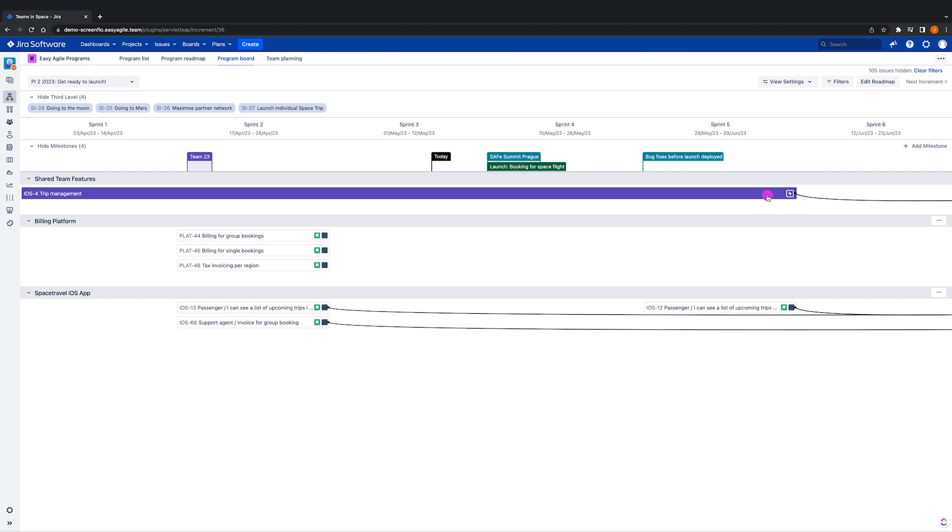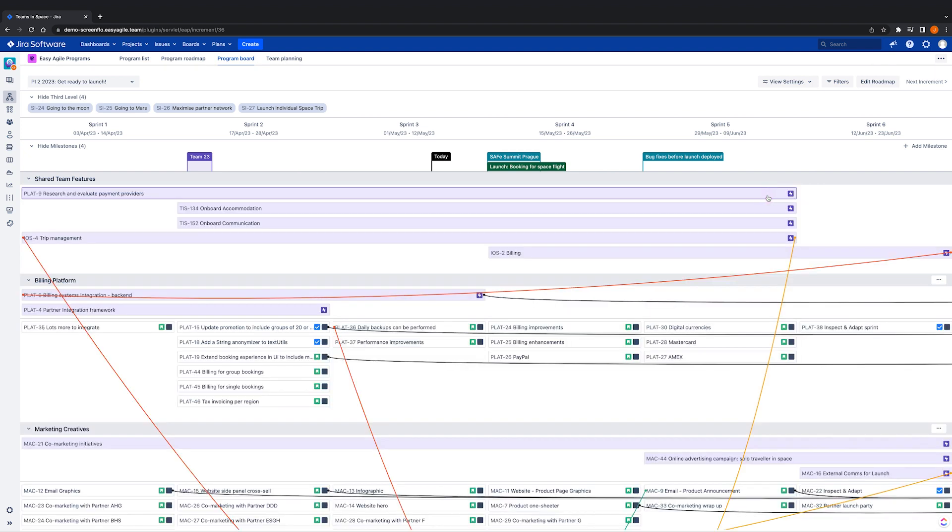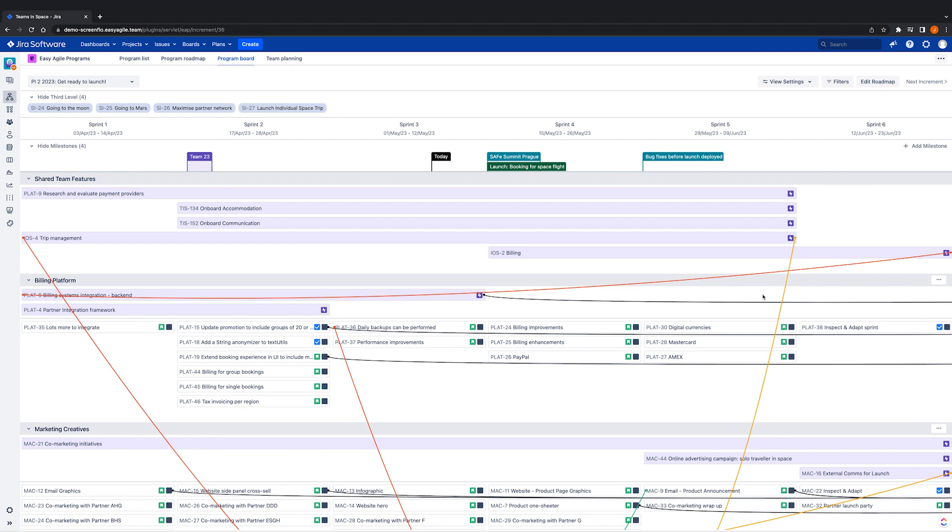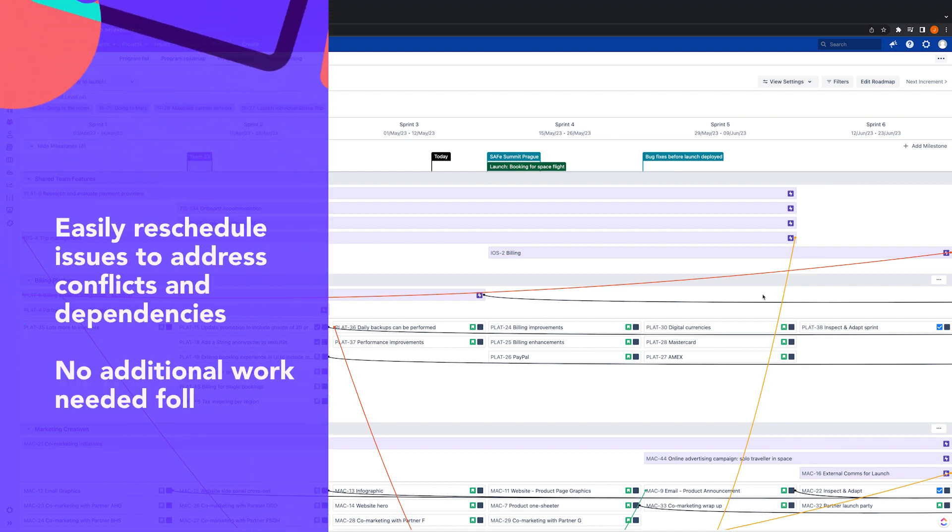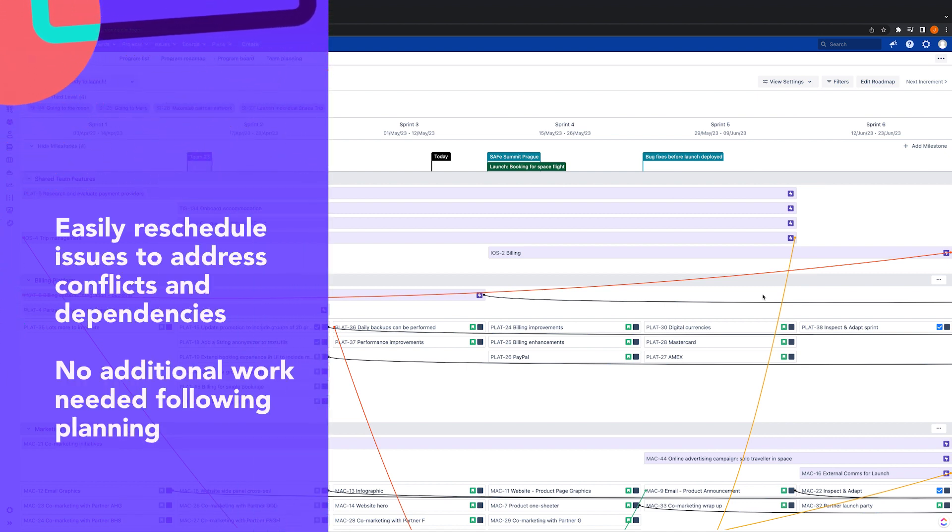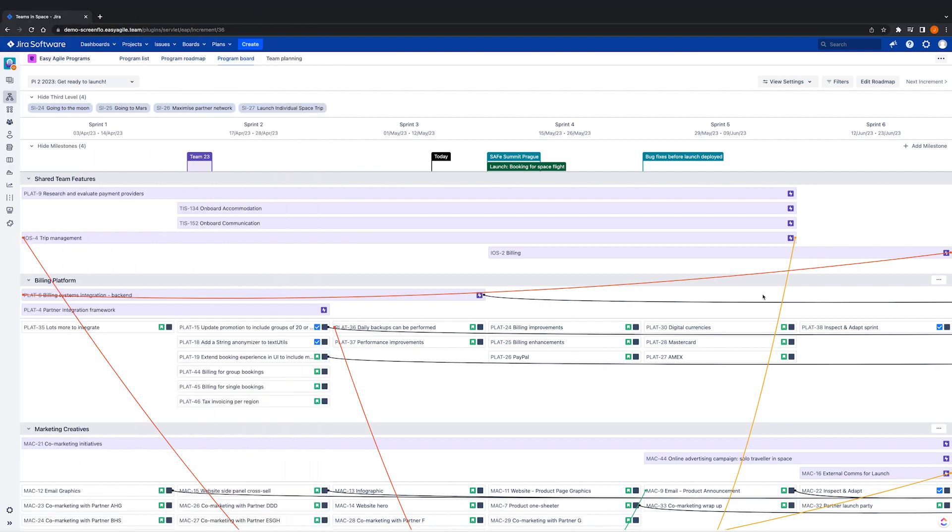Remember, these are JIRA issues, and the teams are agile boards in JIRA. As you can see here, we can easily reschedule our issues to address conflicts or dependencies during but also beyond planning. This means that there's no downtime or additional work needed following planning, and the teams are ready to go.